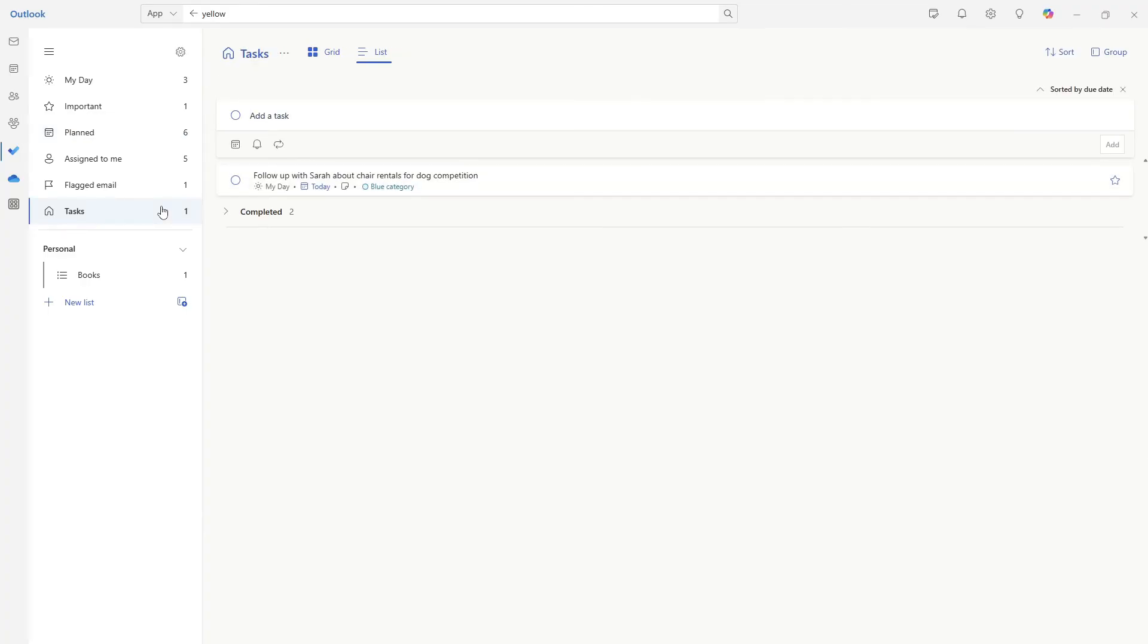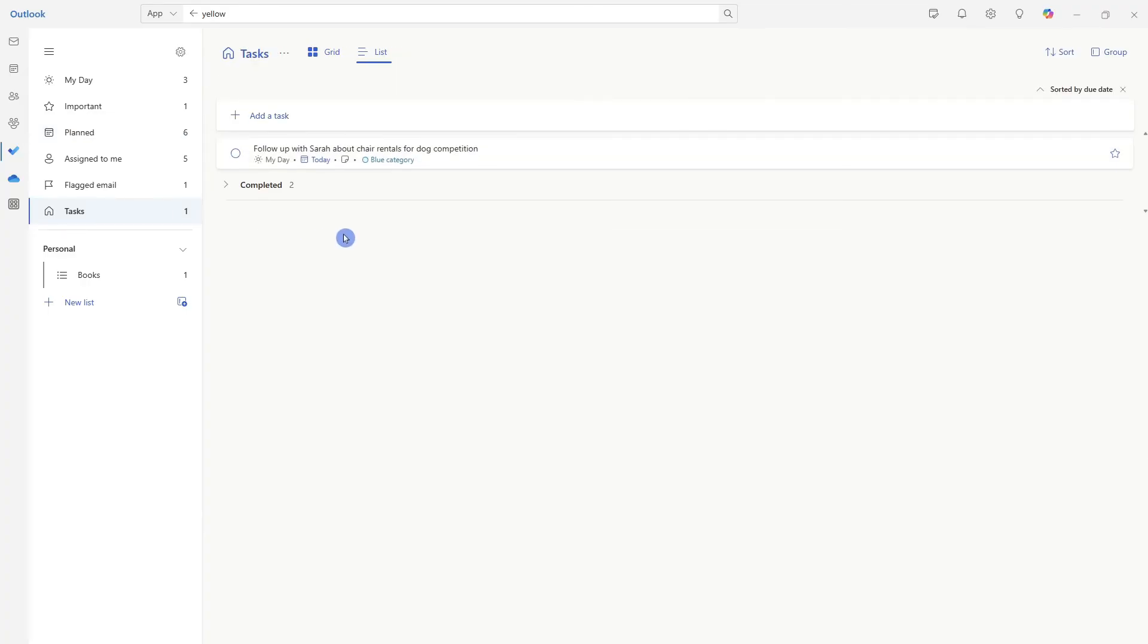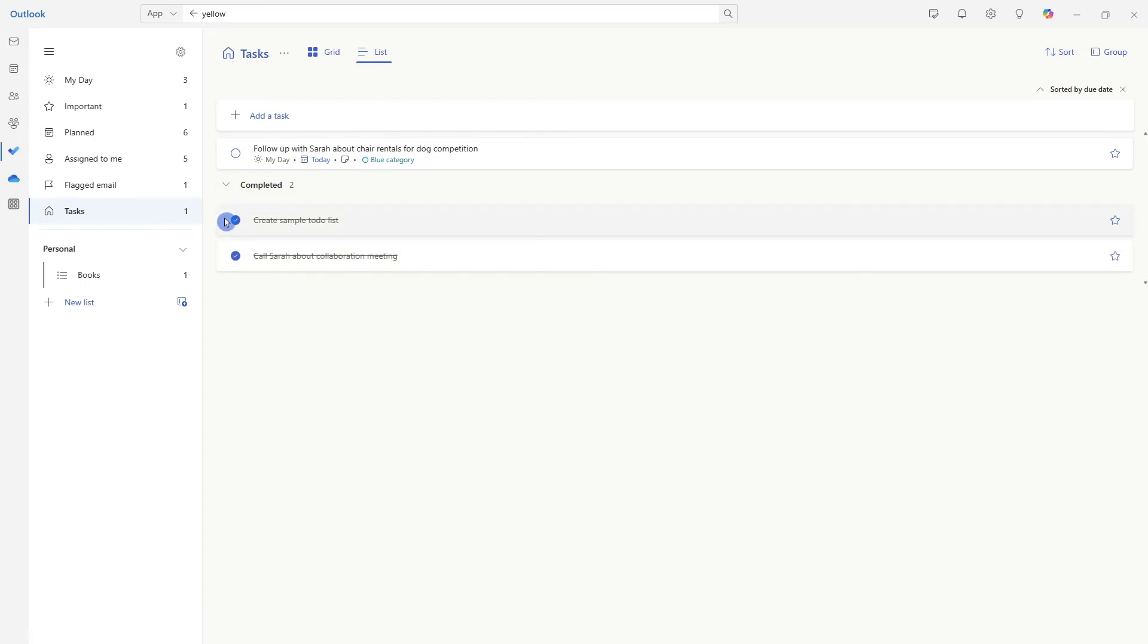Back in task, if you need to view any of your completed tasks, you can simply select this drop down carrot to view those.